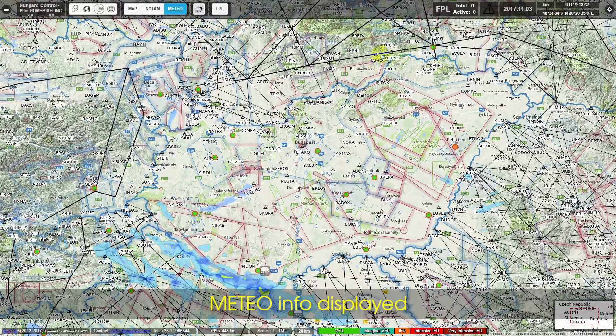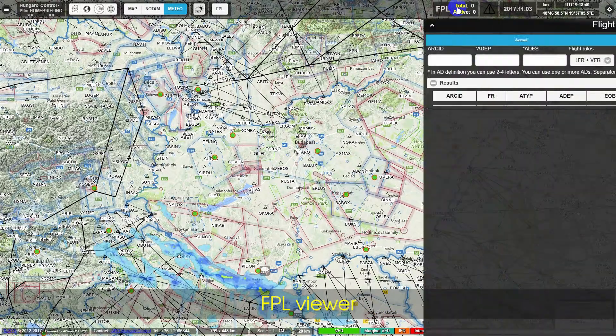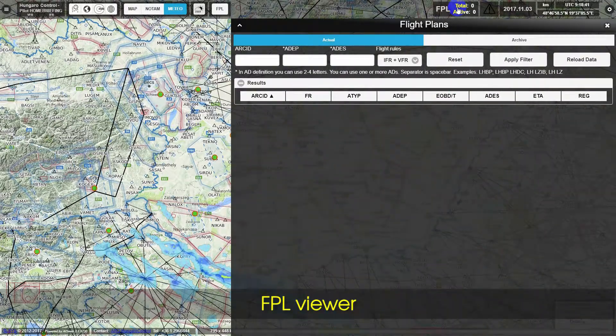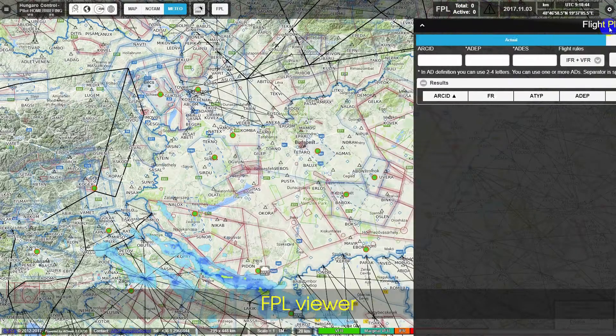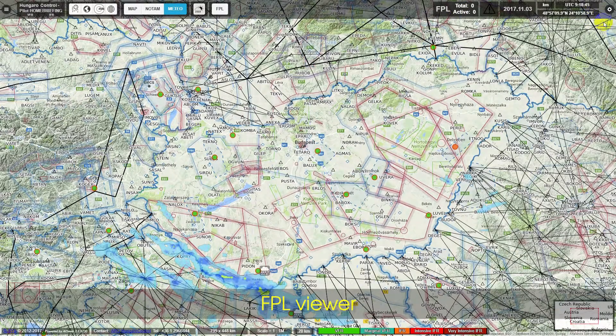The Flight Plan Viewer is shown, along with the Flight Plan Viewer Warning Window.